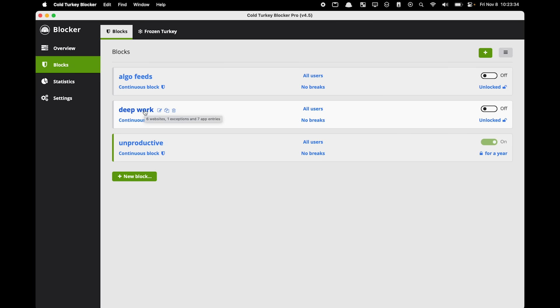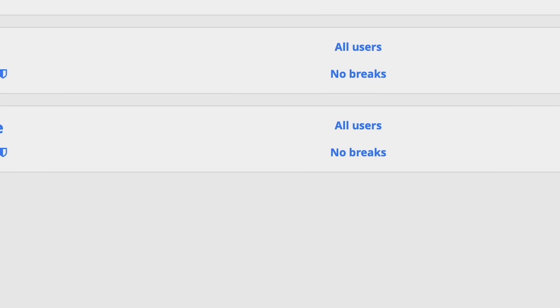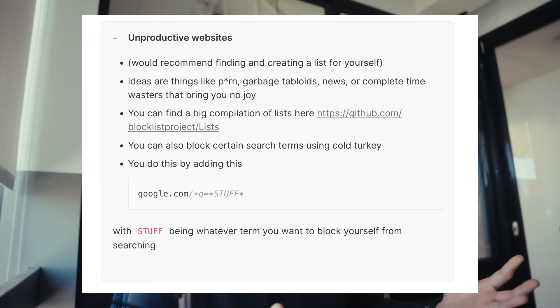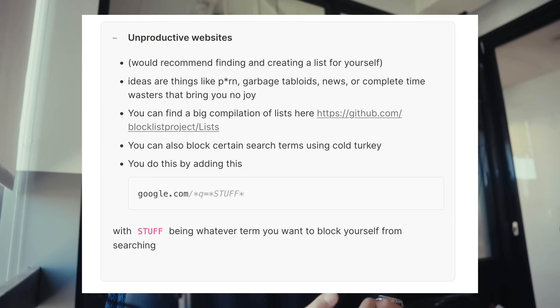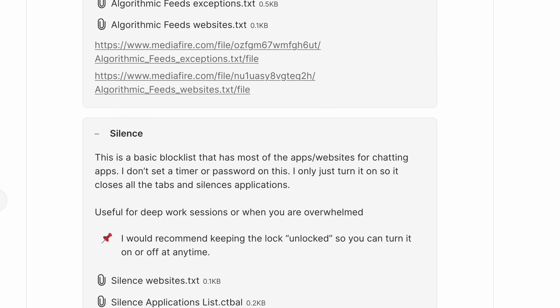The second block list is called Deep Work. It basically blocks all email and messaging apps so that when I'm actually doing deep work, I'm not being sucked into any notifications. The last block list is what I call Unproductive — these are sites that pretty much never bring me any benefit. For you this could be things like gaming sites or certain tabloid or news sites. I just try to block that for as long as possible. I tried a bunch of different types of block lists and this is what works for me.